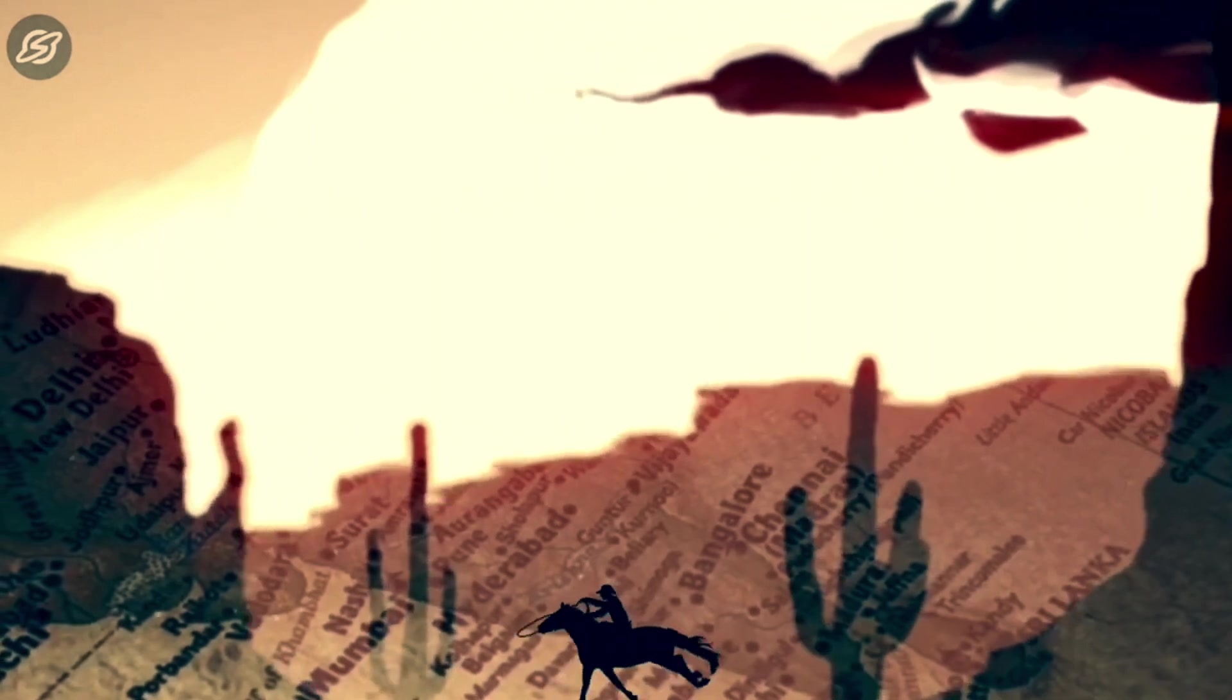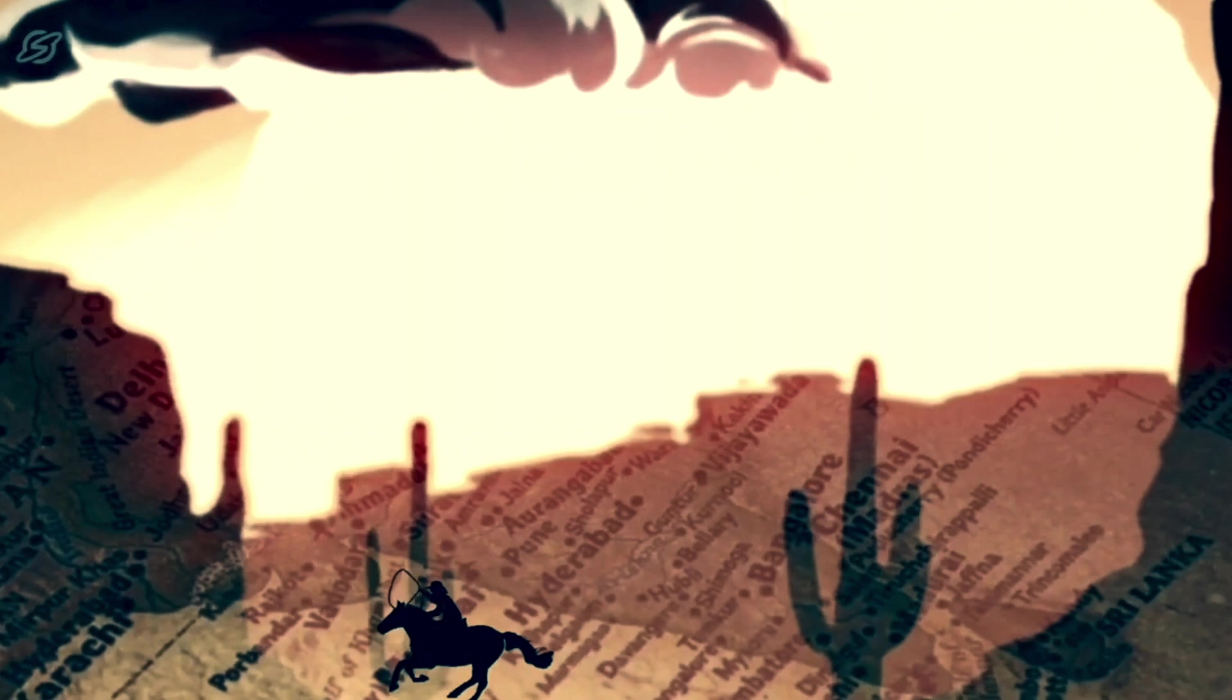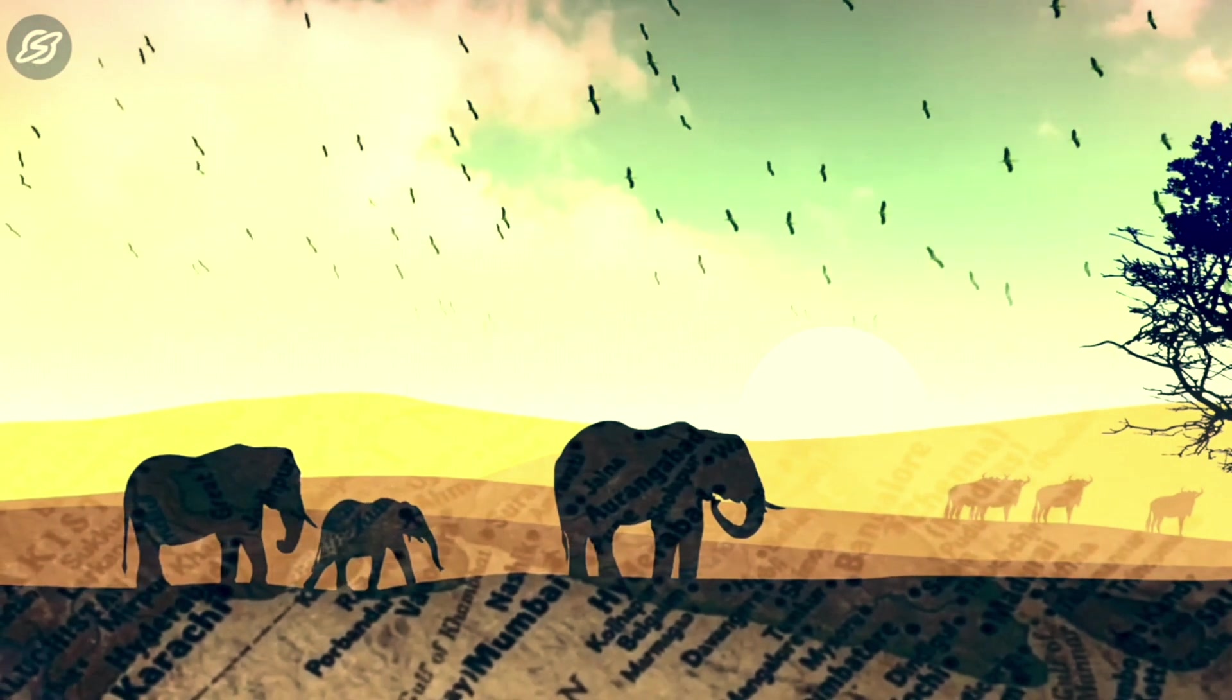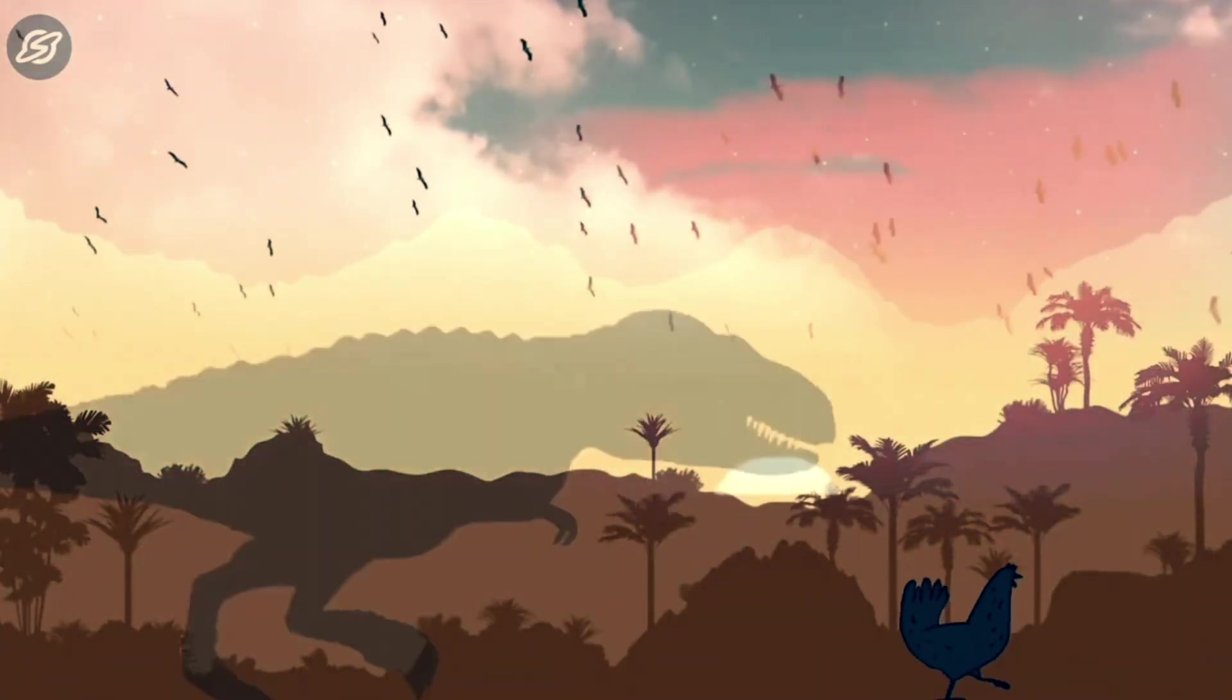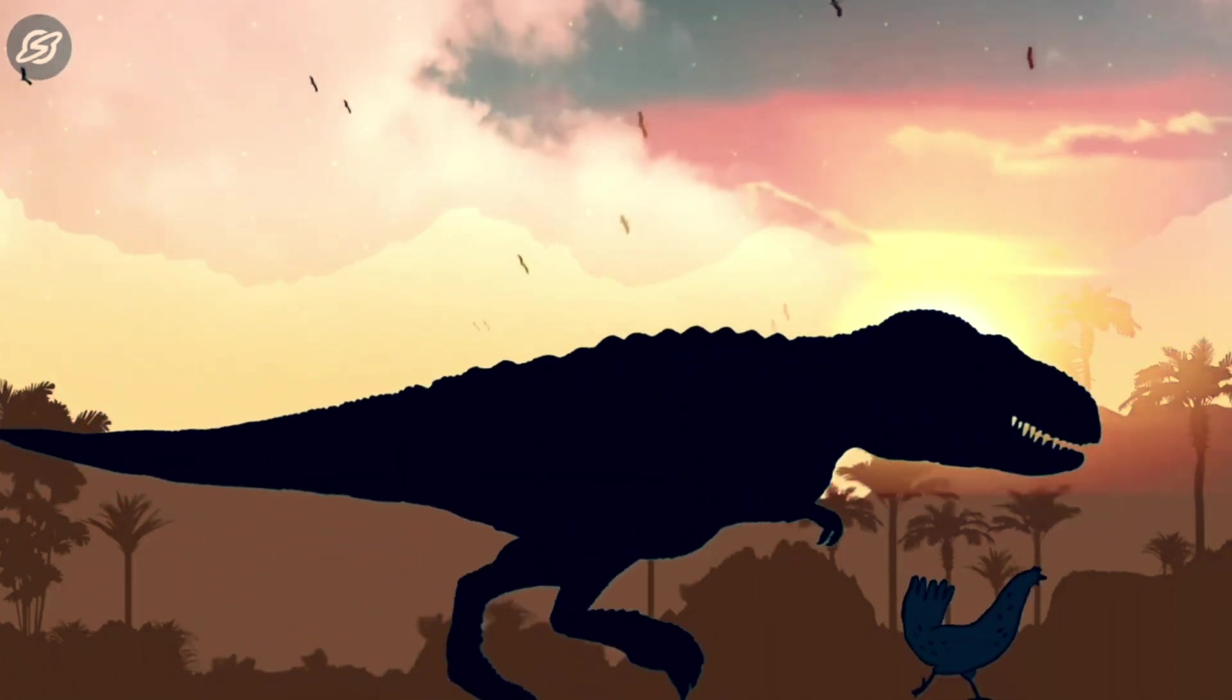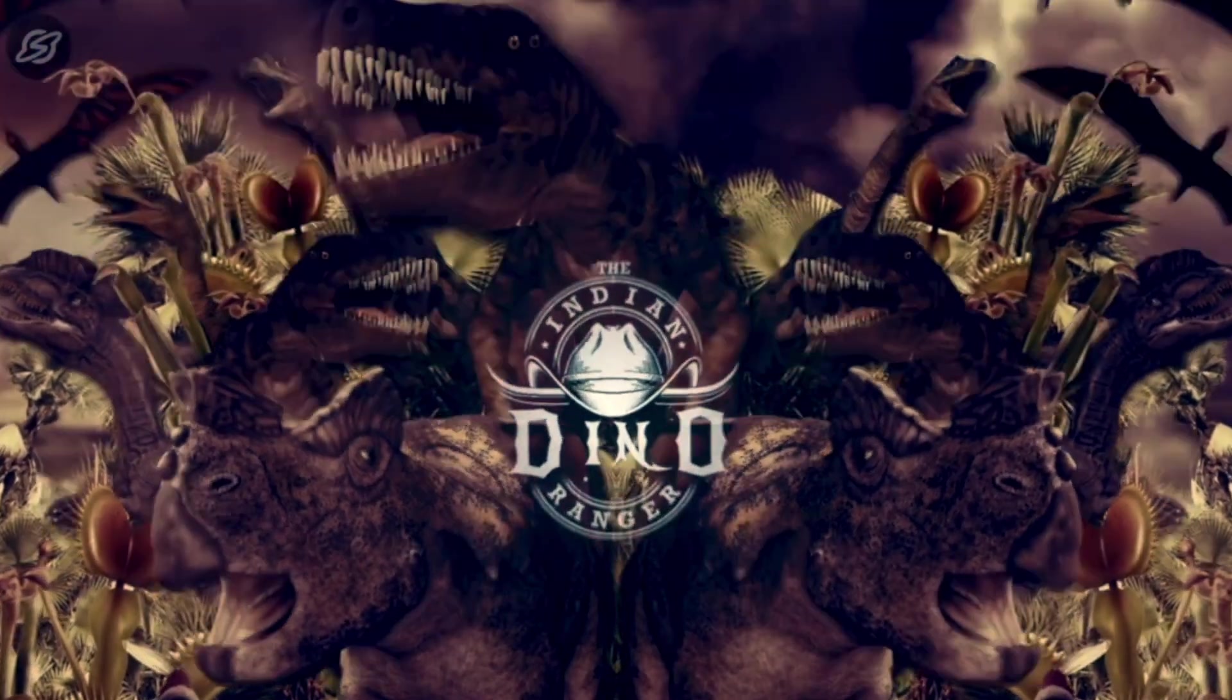From east to west, this land I ride on carries immense cultural and scientific values, but what truly keeps me intrigued is its biodiversity and one creature to be specific - not this rooster, but its ancestors. They call me many names, but I go by the Indian Dino Ranger.